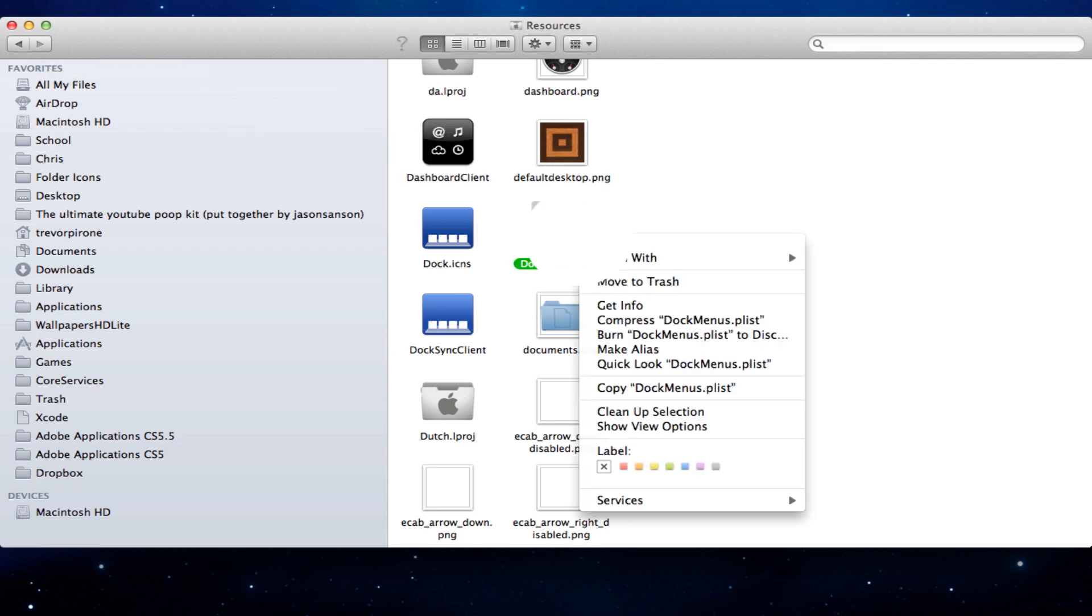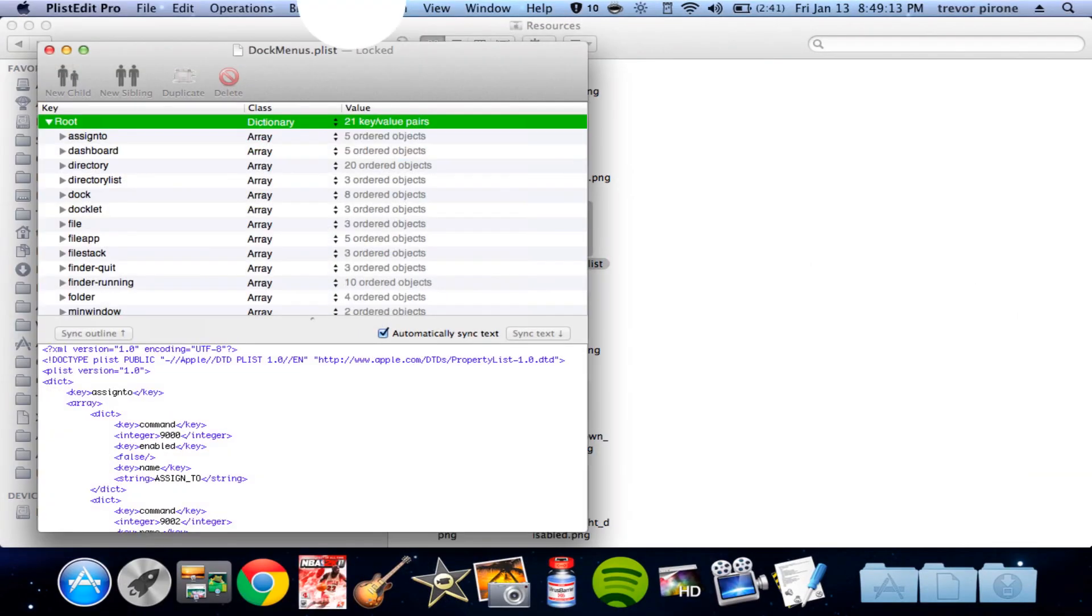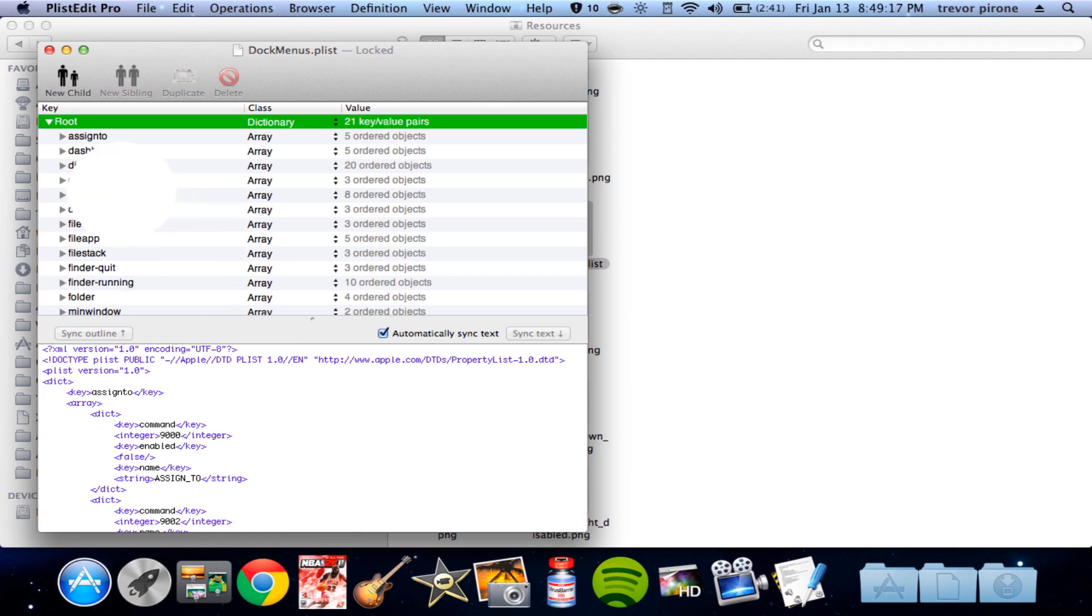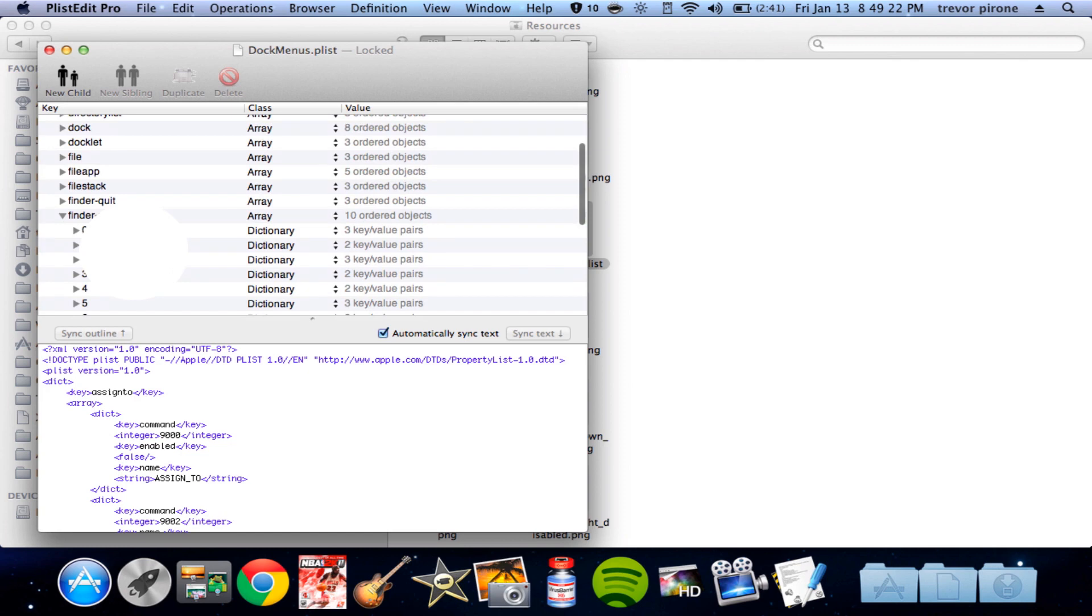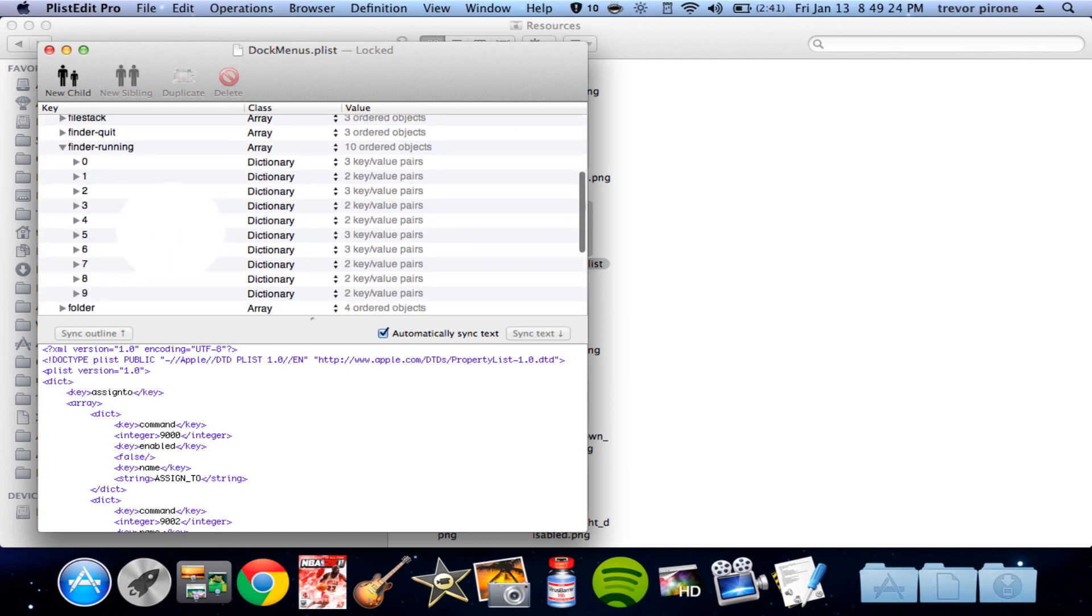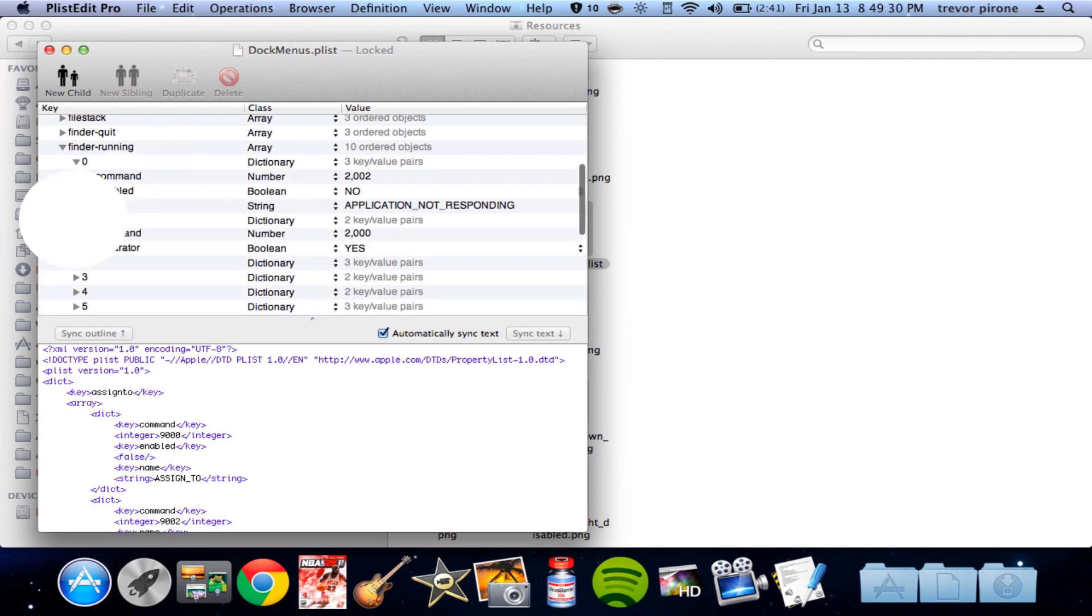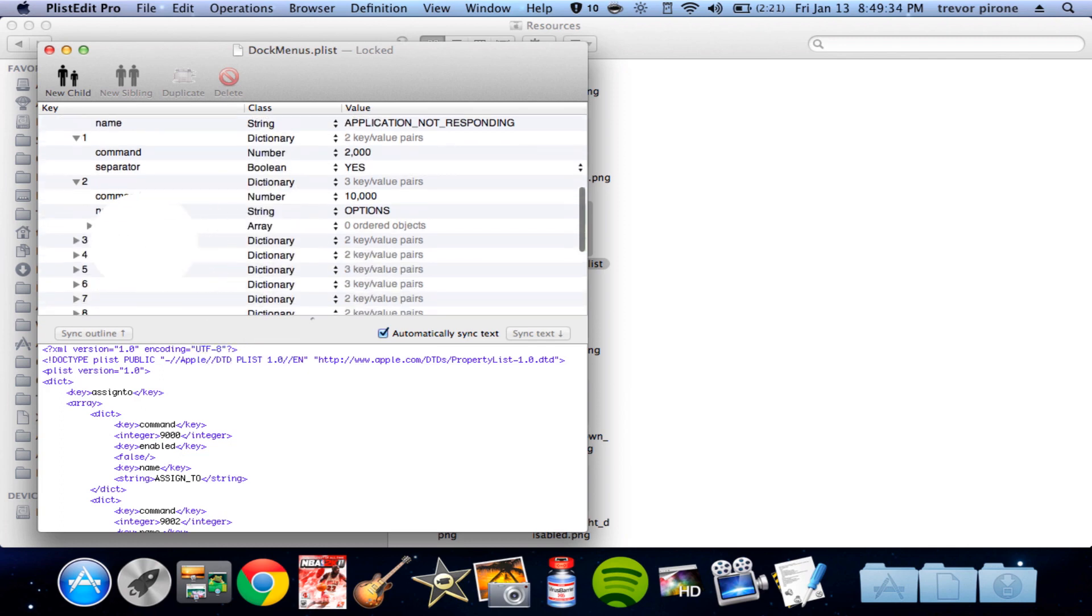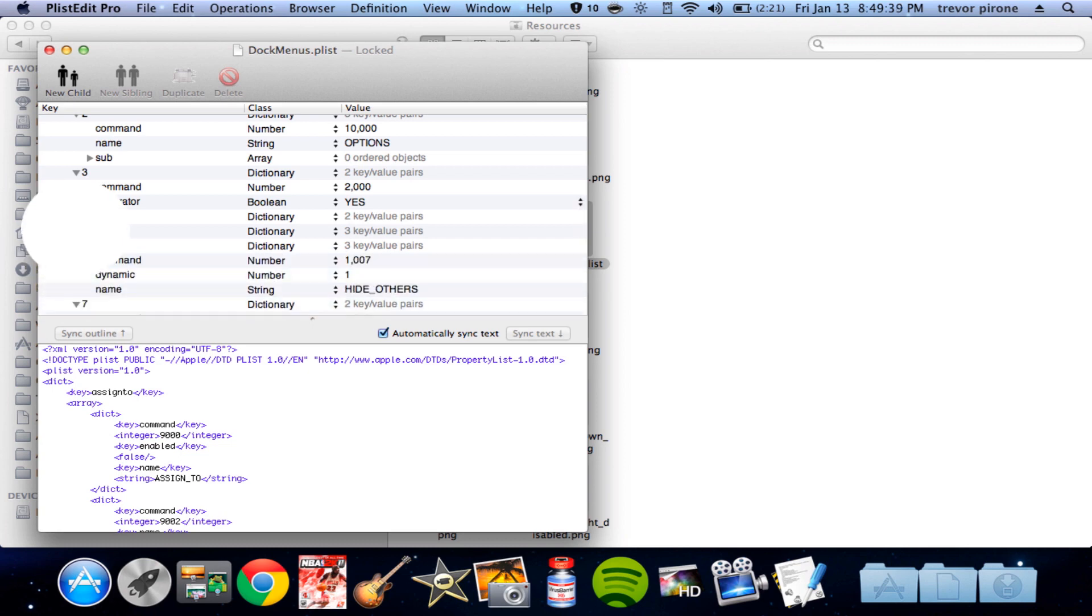So after you make a backup of that, or you've done whatever you wanted to do, download my version. Open it with PlistEdit Pro. Now if you wanted to do it your own way, here's where you go. You go to Finder running. And see these dictionaries? That's the cluster. And it names the command, what it is, what the command is, what the name is, and it's run by a string.